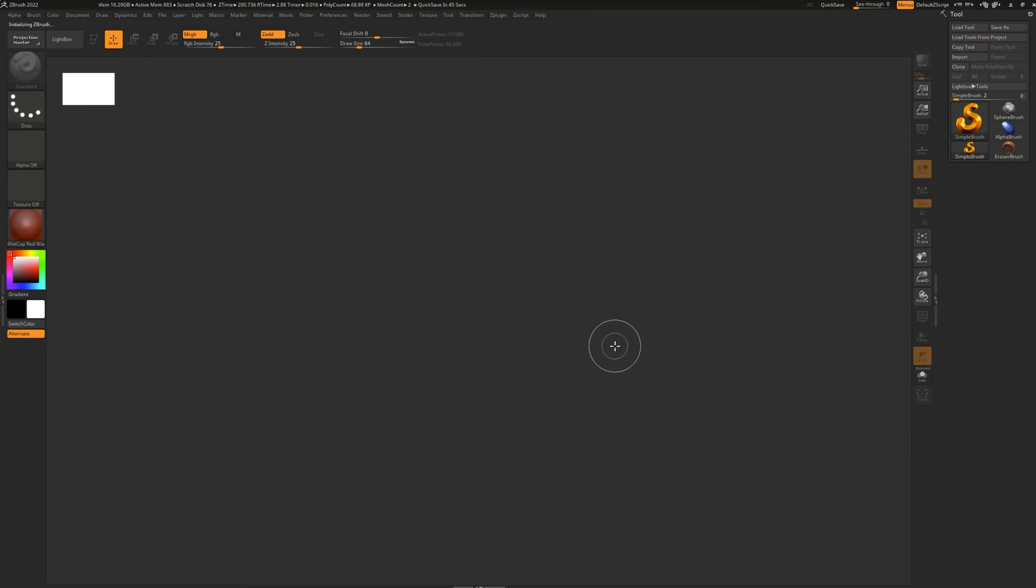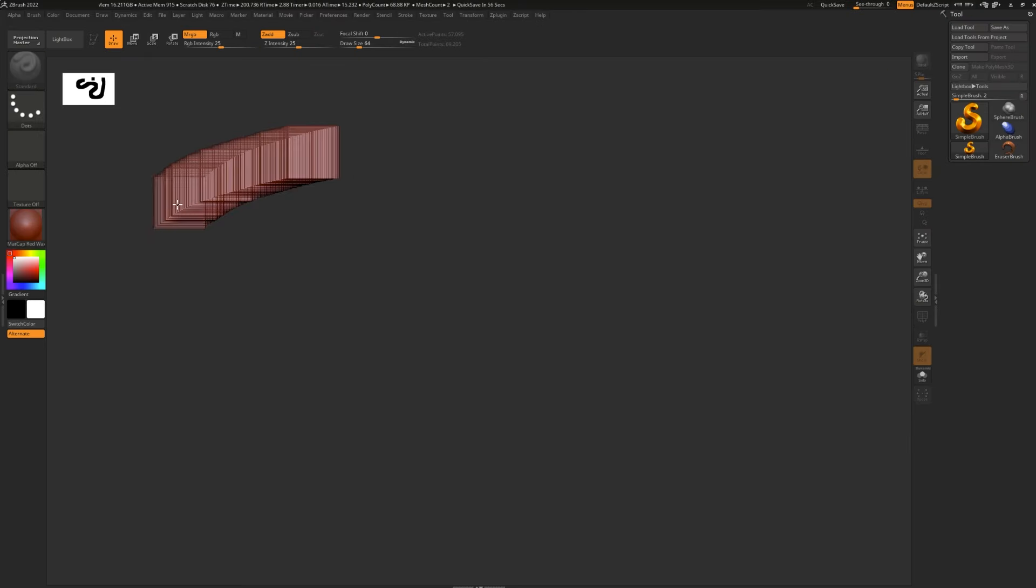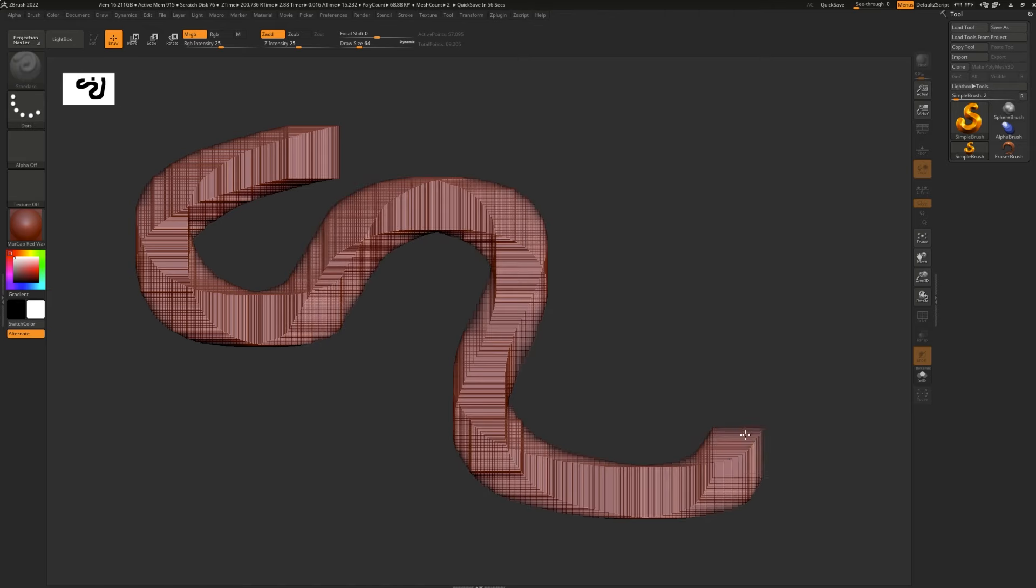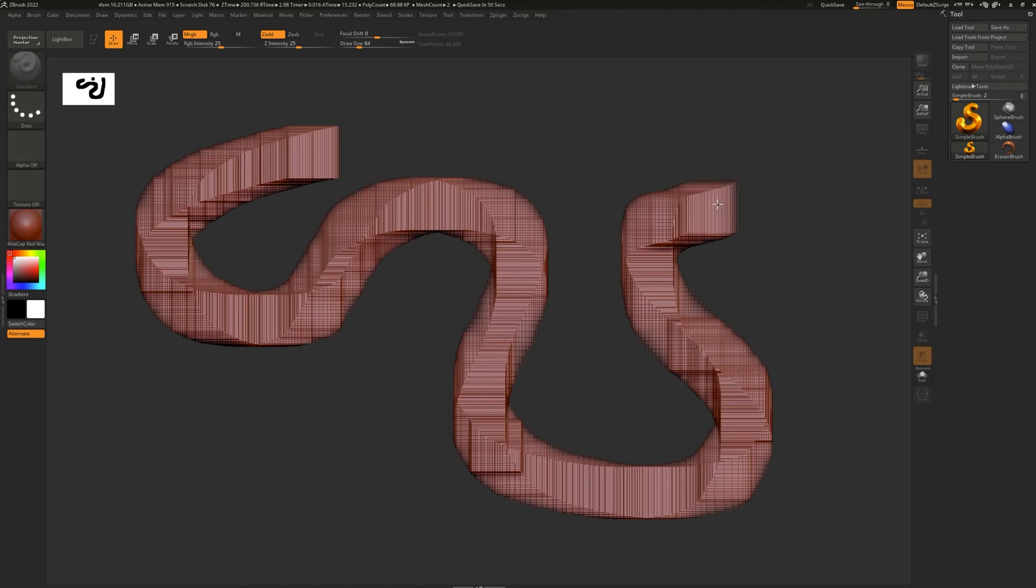Give it a moment. And there we have it, a completely new and fresh ZBrush UI and project. Completely clean slate.